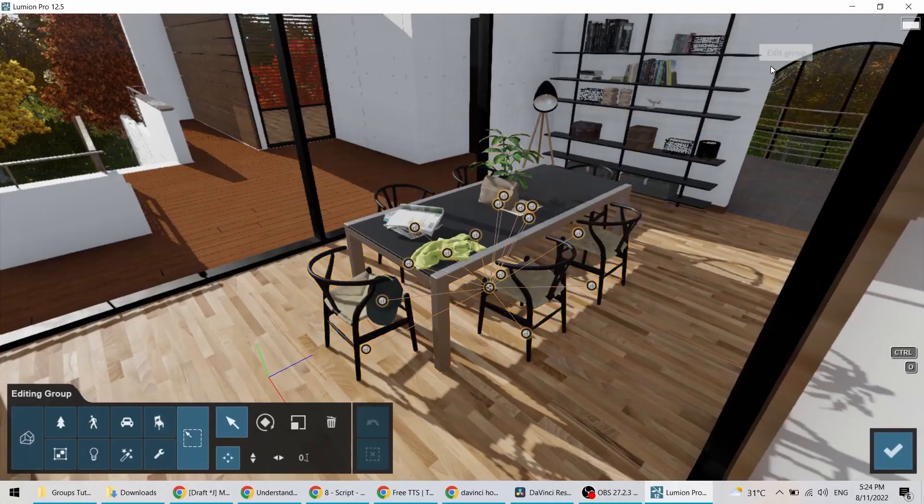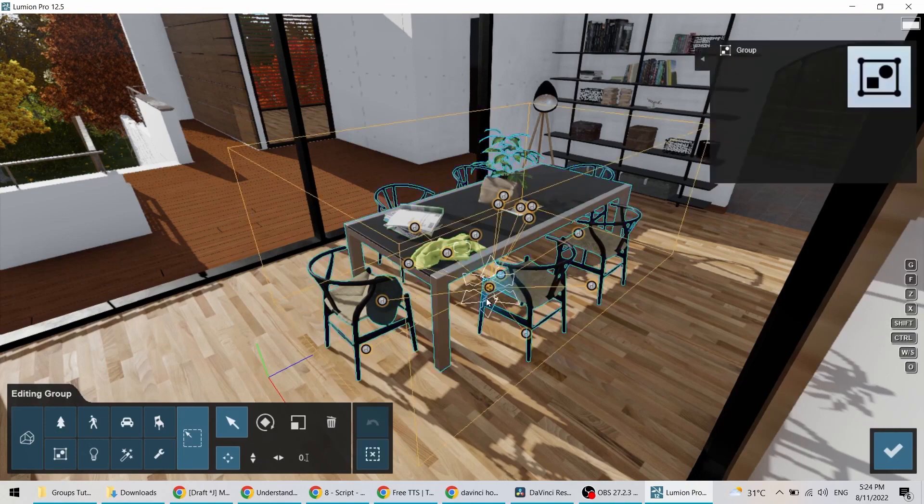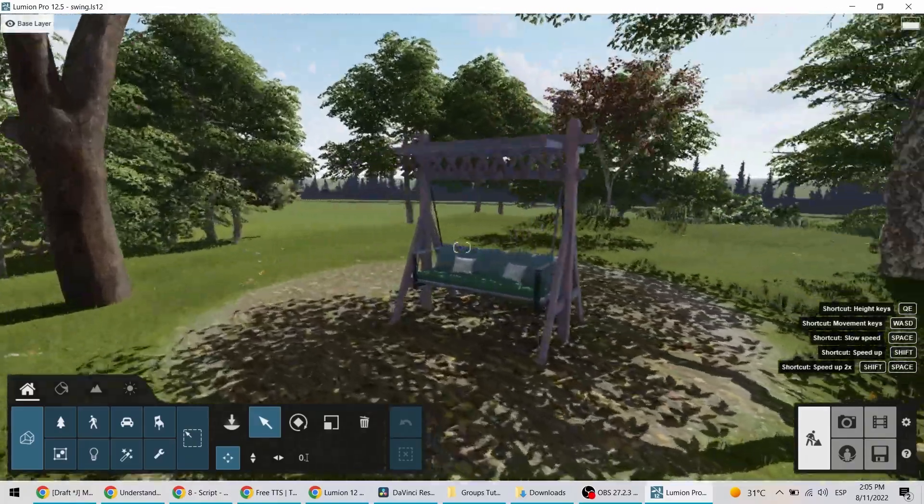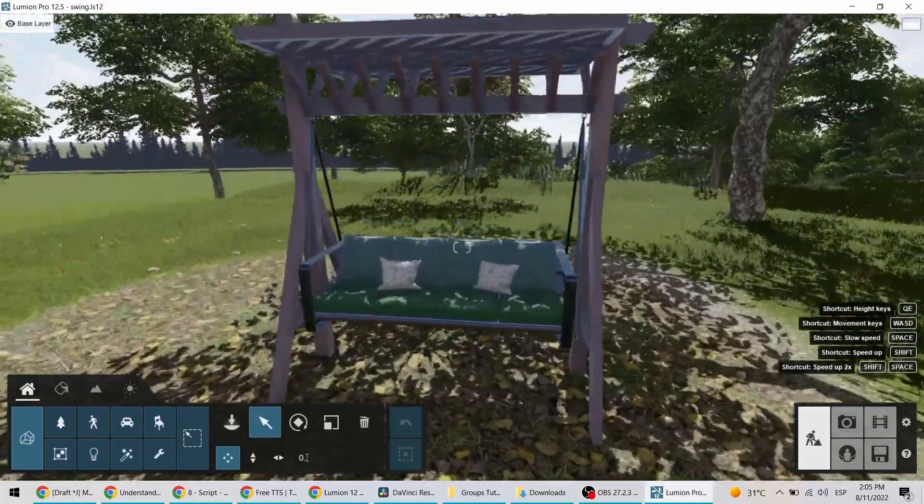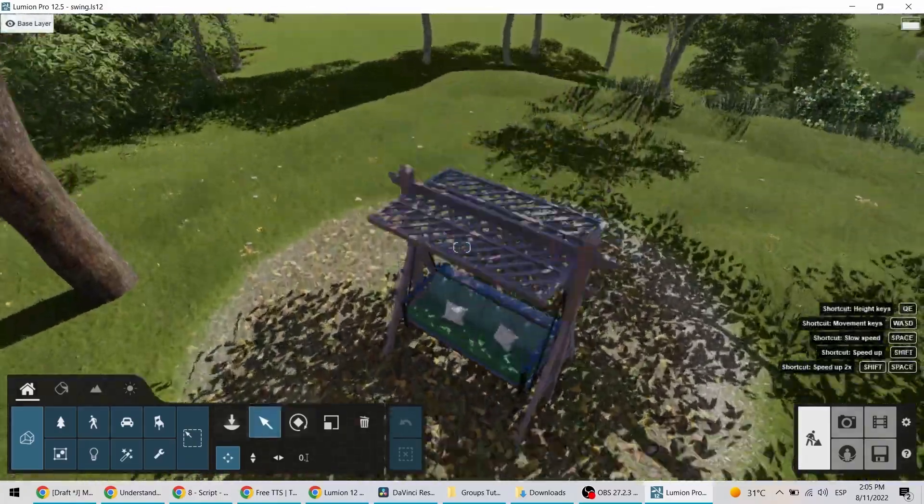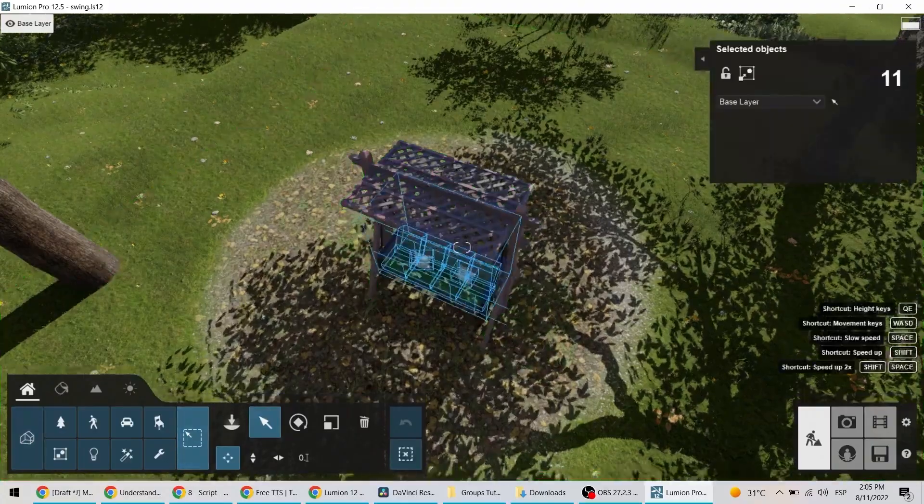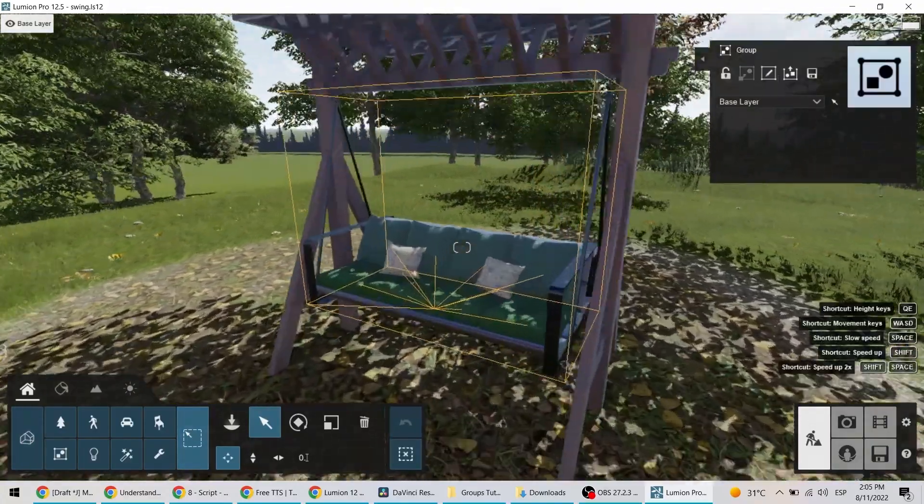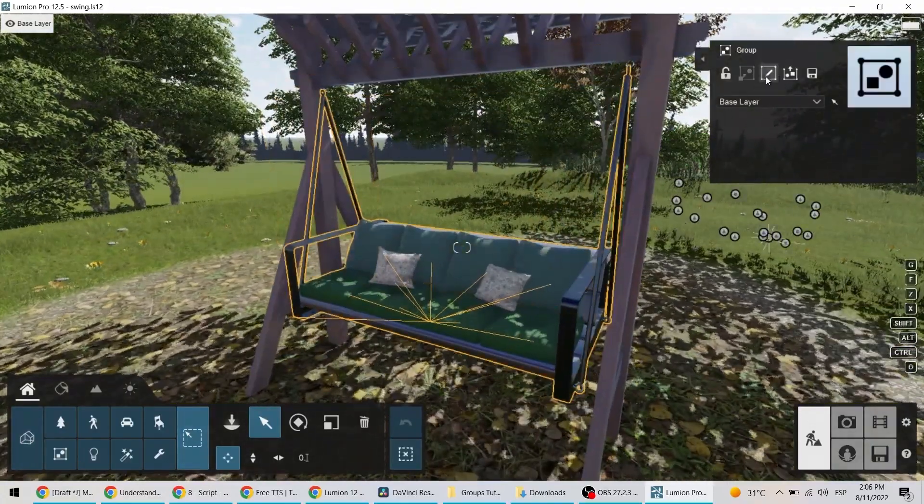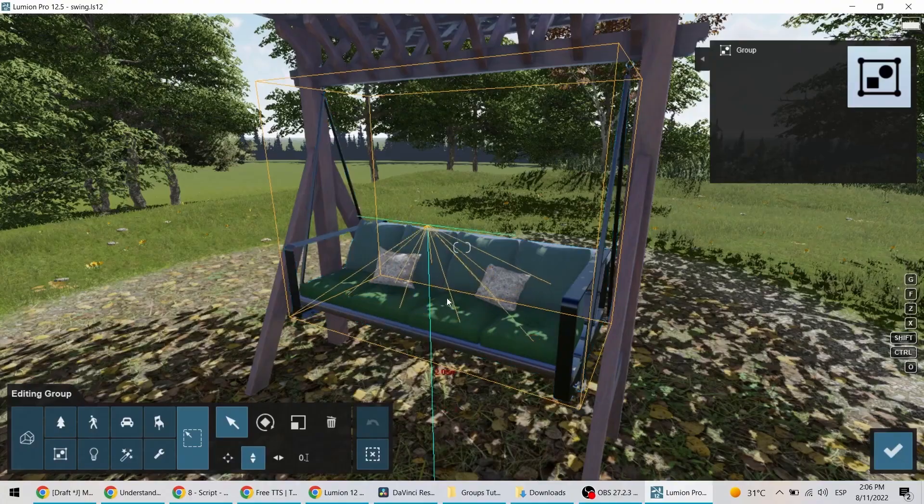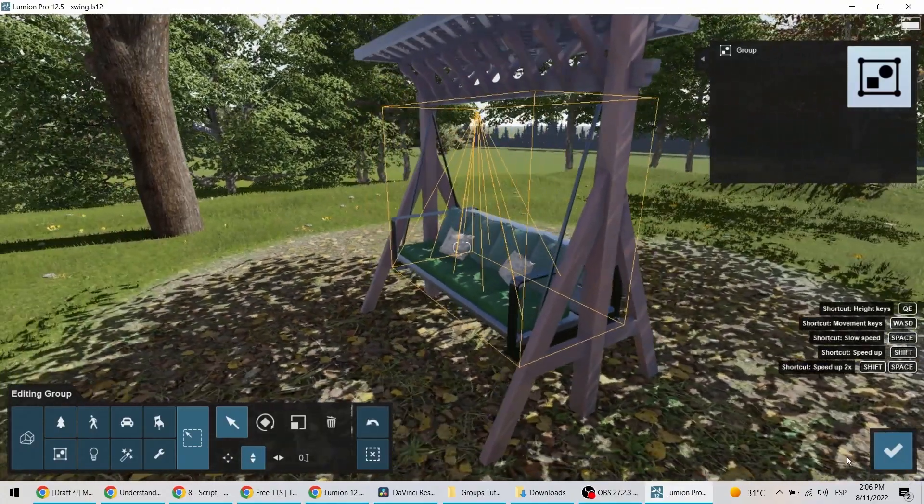Another advantage of groups is that you can easily move around the object selection icon. Let me show you why that is so very useful. Imagine that you want to animate this bench swing. It's way easier to rotate it and simulate that swinging motion if you position the origin icon right, as if it was the pivot point or turning point.